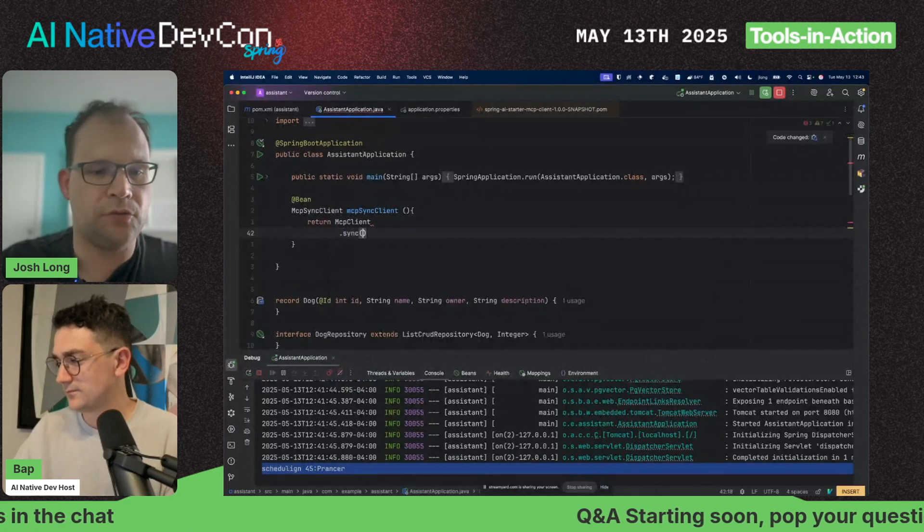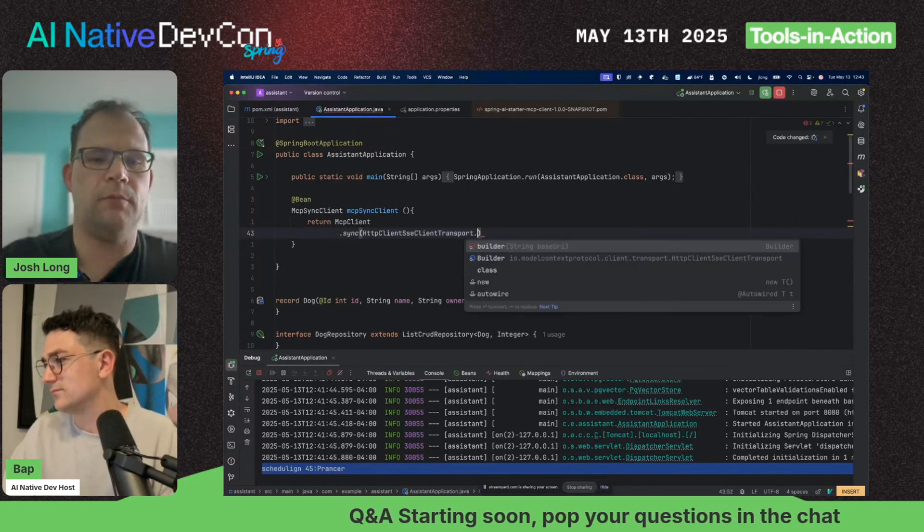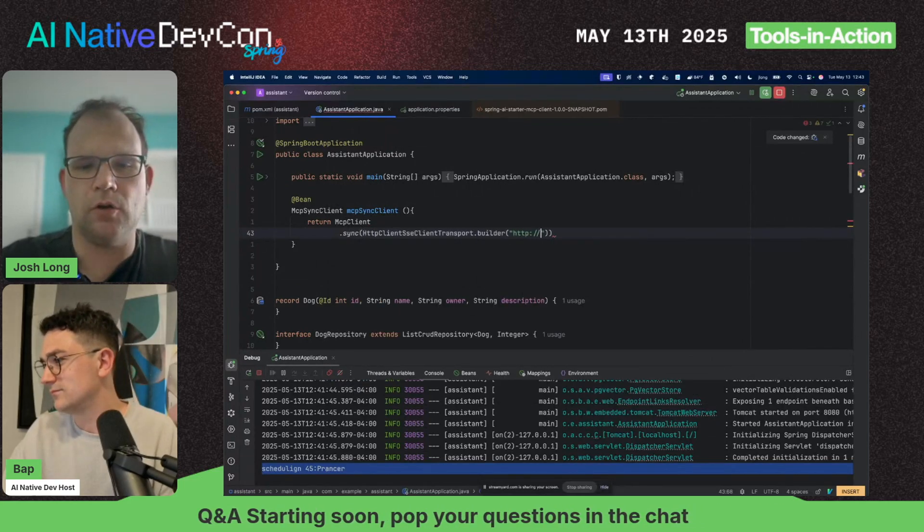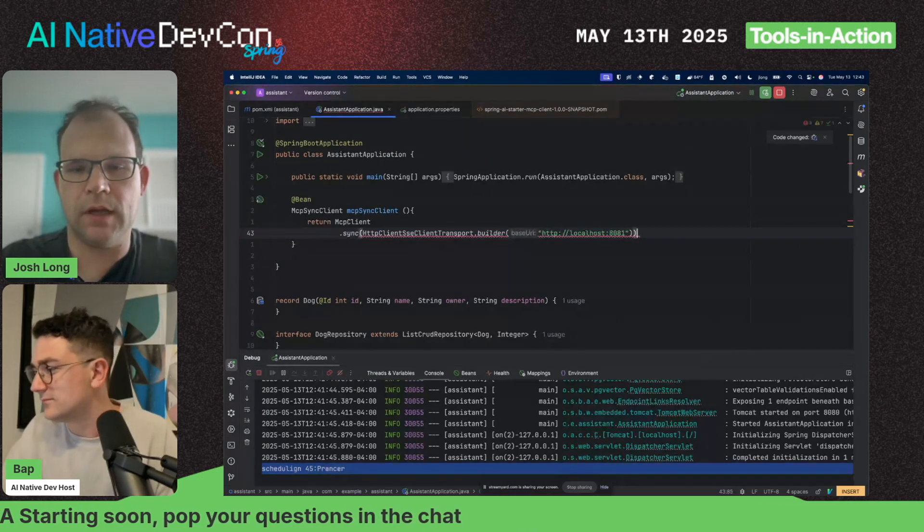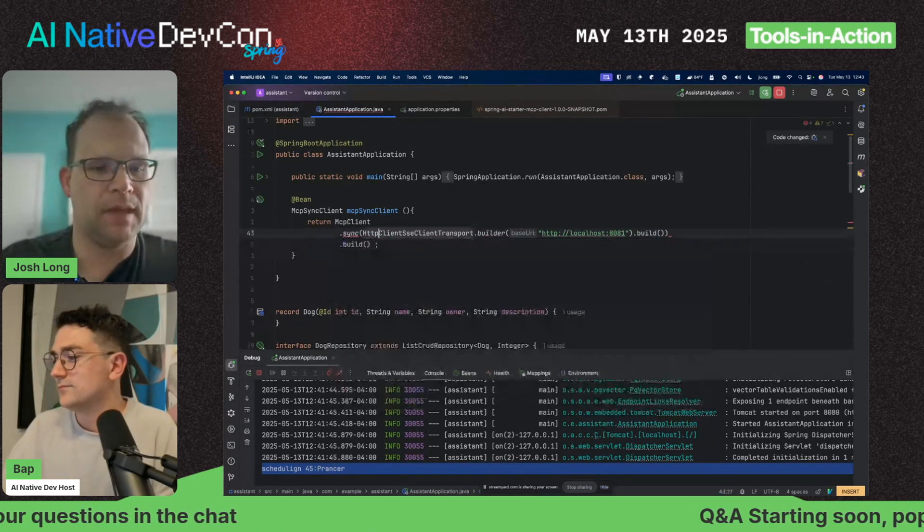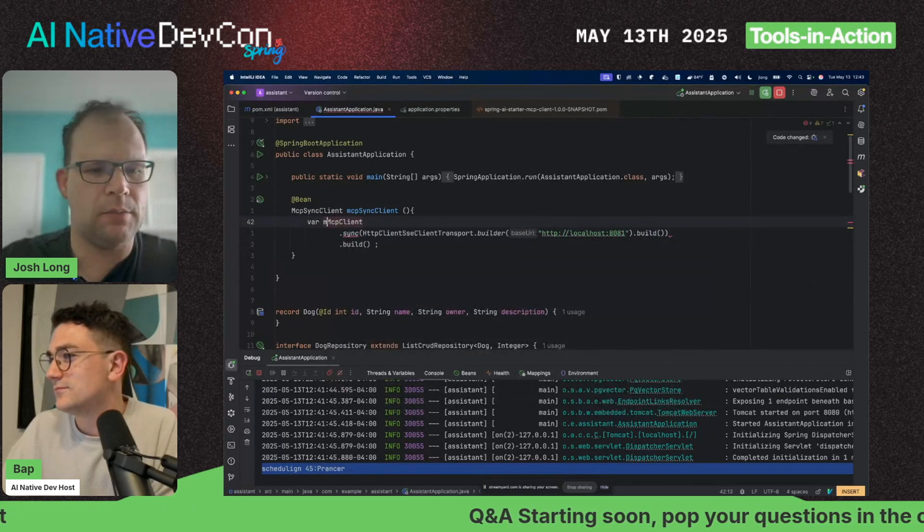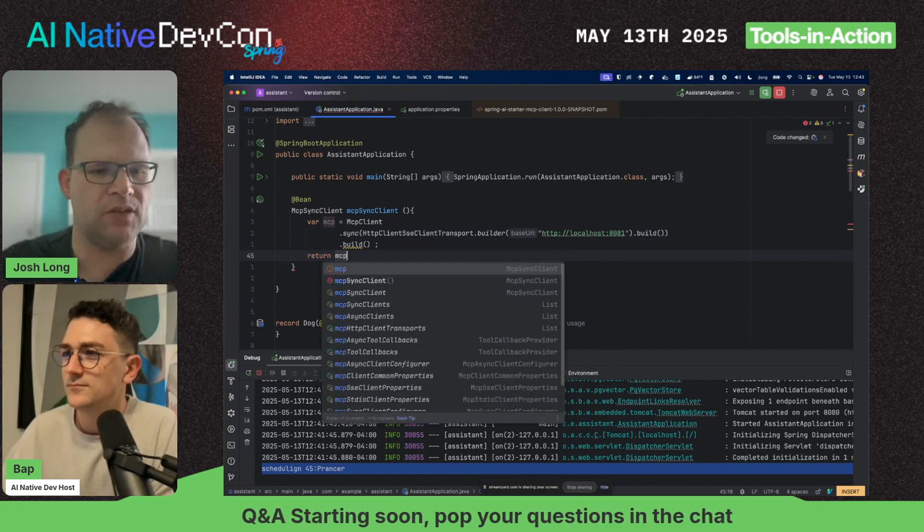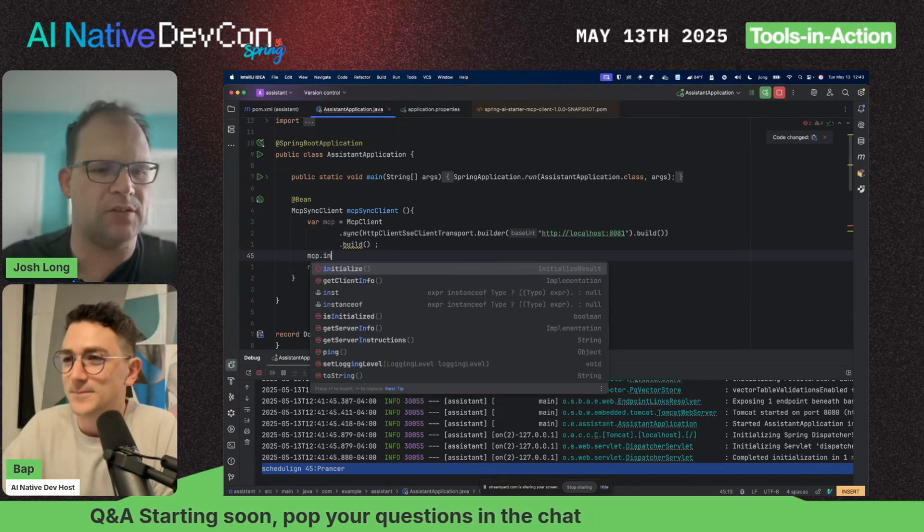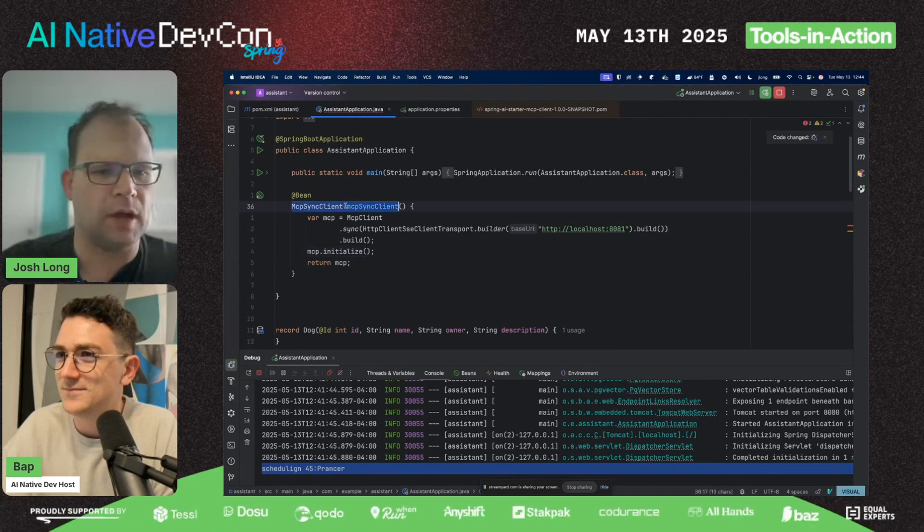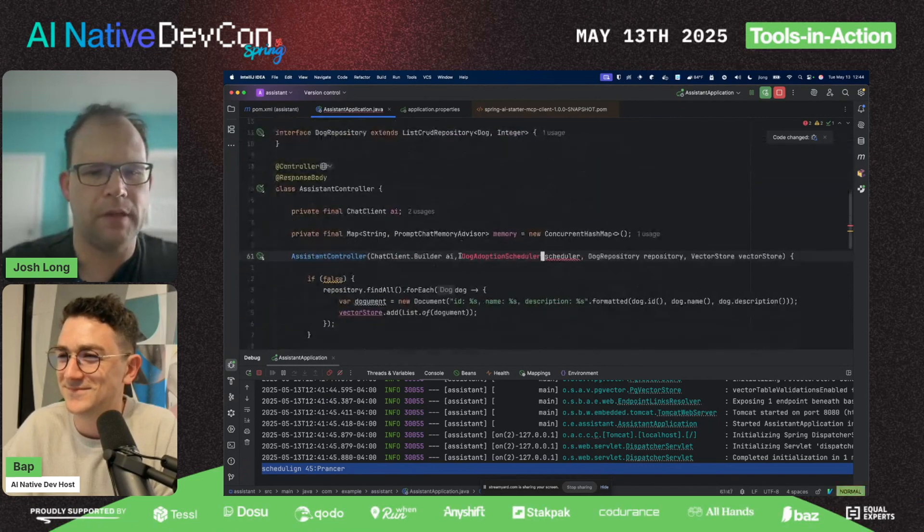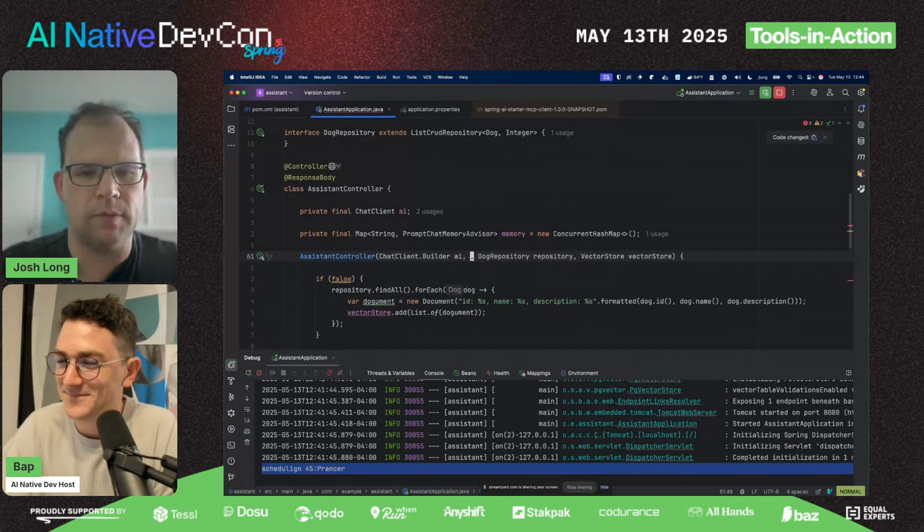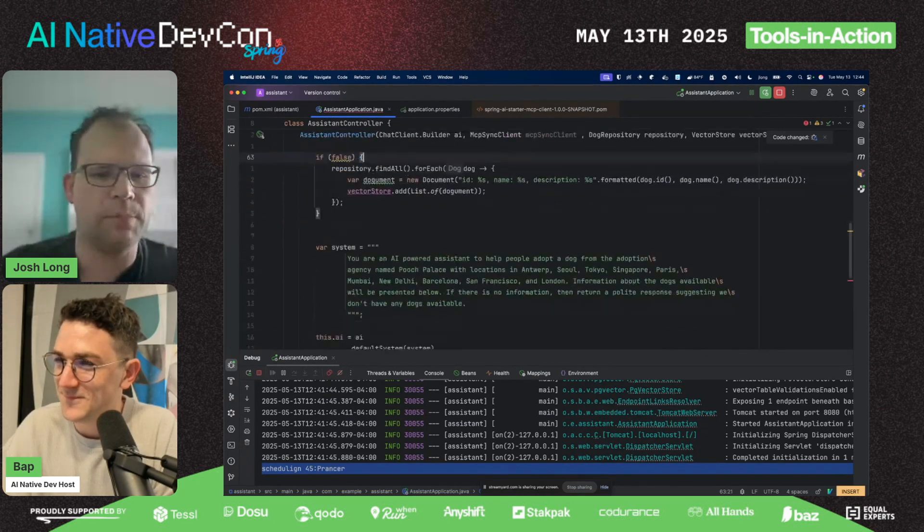I'm going to inject the dog adoption scheduler and tell this thing to run on a separate port—port 8081. Now I've got a dog adoption scheduler-sized hole in my original code, so I need to replace that with a reference to the MCP remote server.